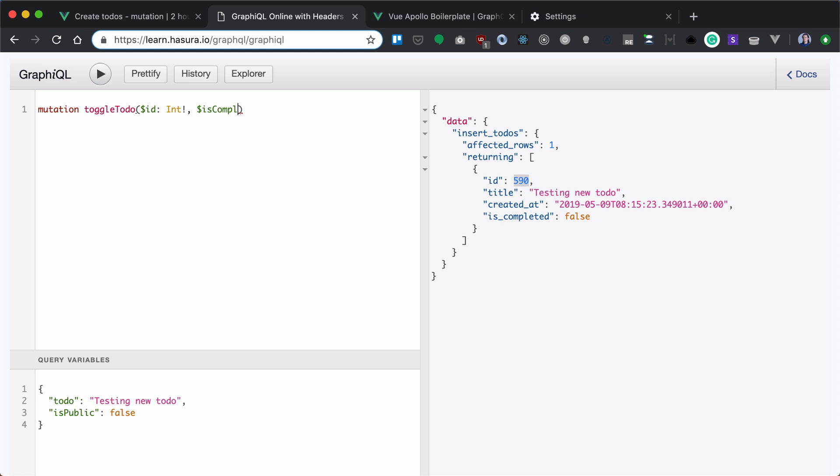It's completed, because we not only want to complete to-do, we want to toggle that based on current to-do state.